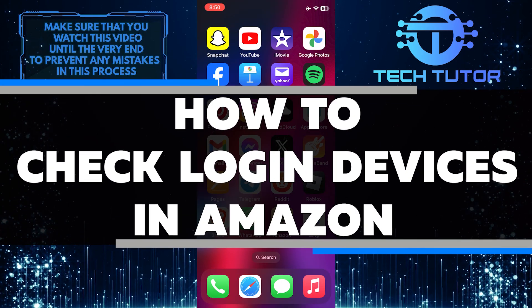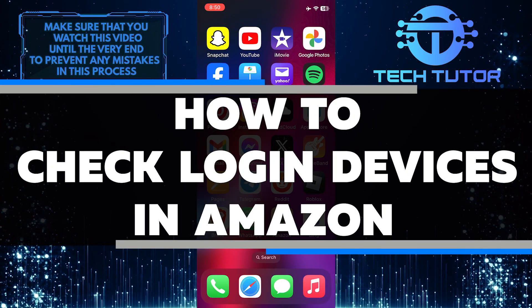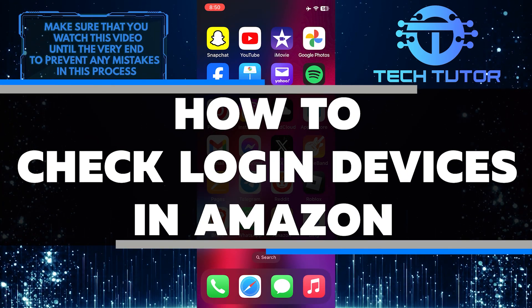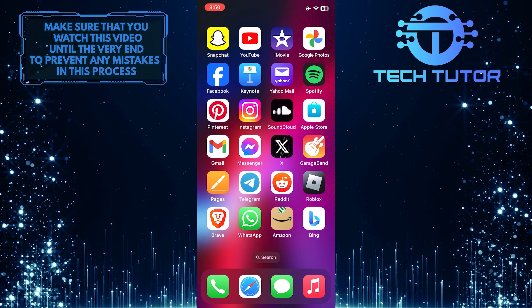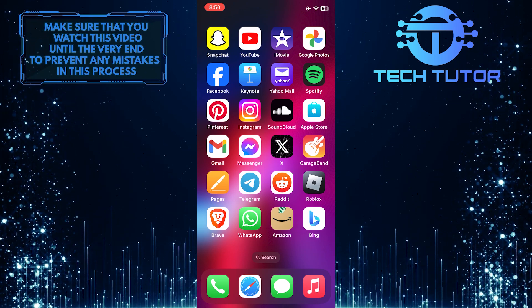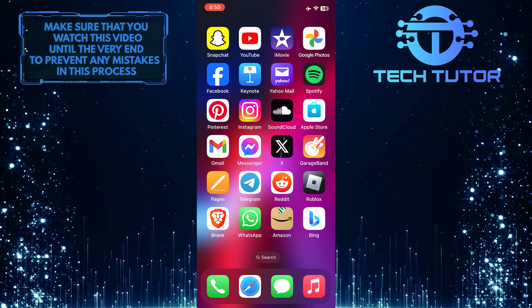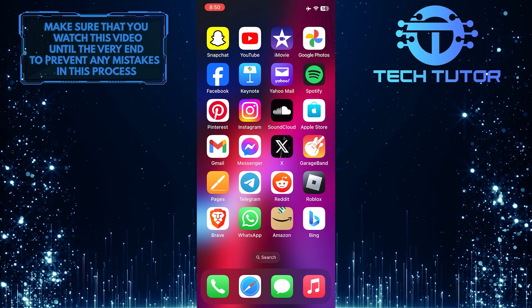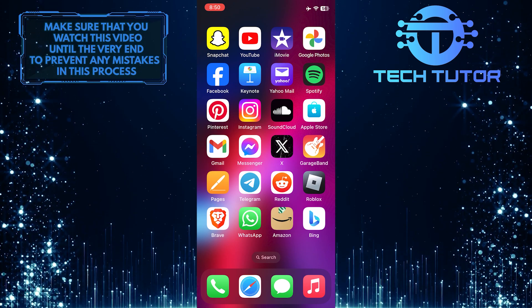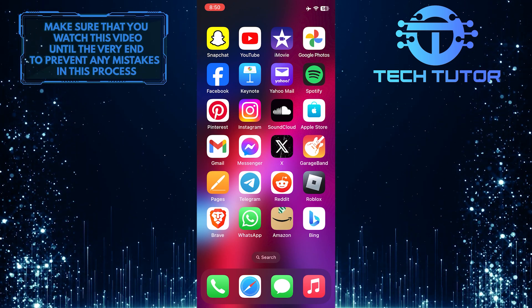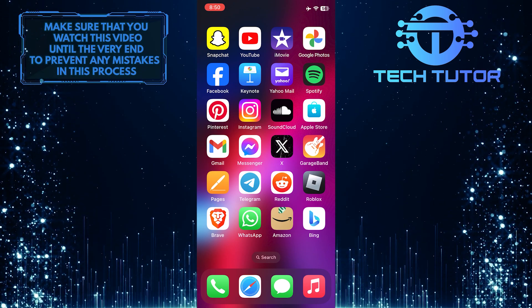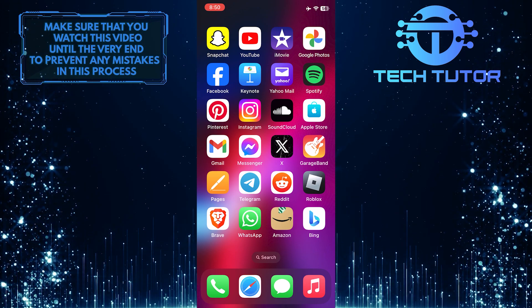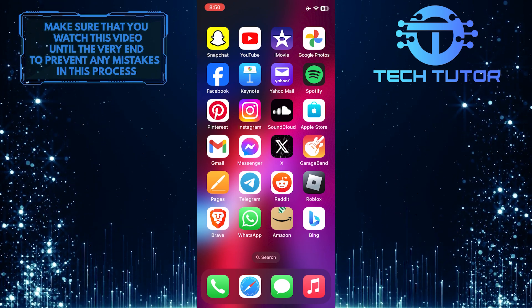In this short tutorial, I will show you how to check the login devices on your Amazon account. You can review a list of devices and remove any unfamiliar or unauthorized ones from accessing your account. This simple process helps you maintain control over who can log in and ensures the security of your Amazon account.